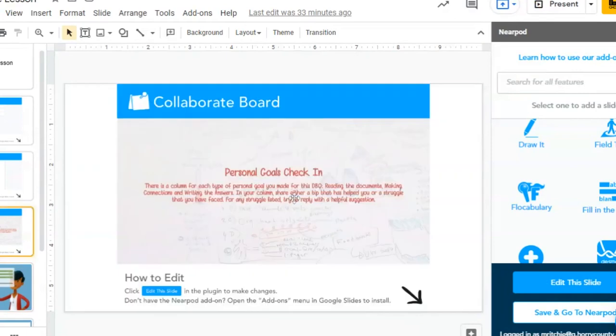You do have a lot of control over those. You can approve the posts or not. So don't be worried about just giving them a free-for-all with a collaboration board. You do have some control with it.